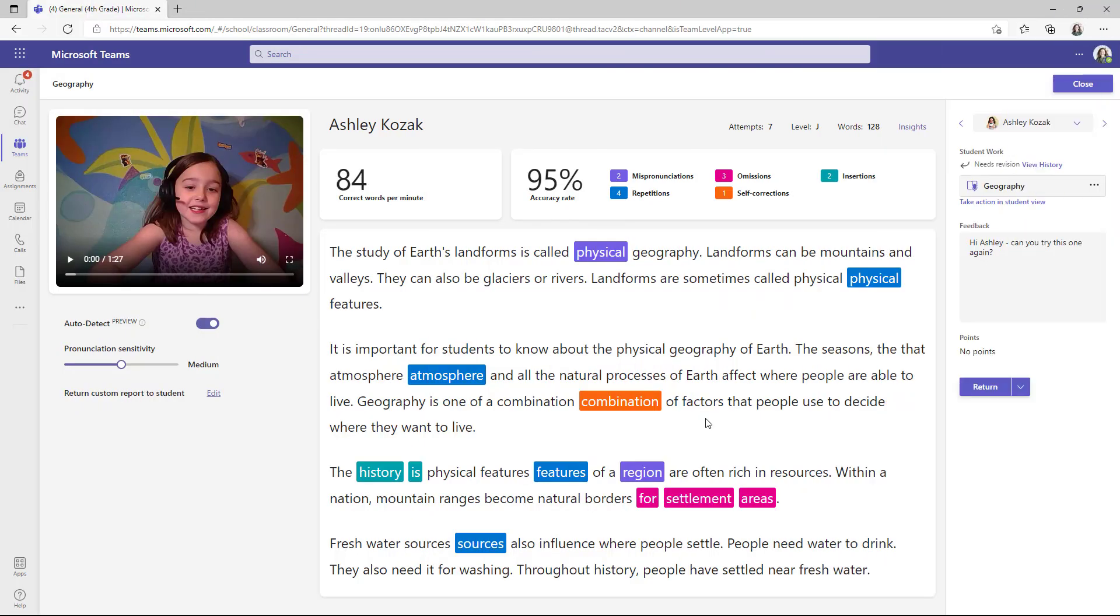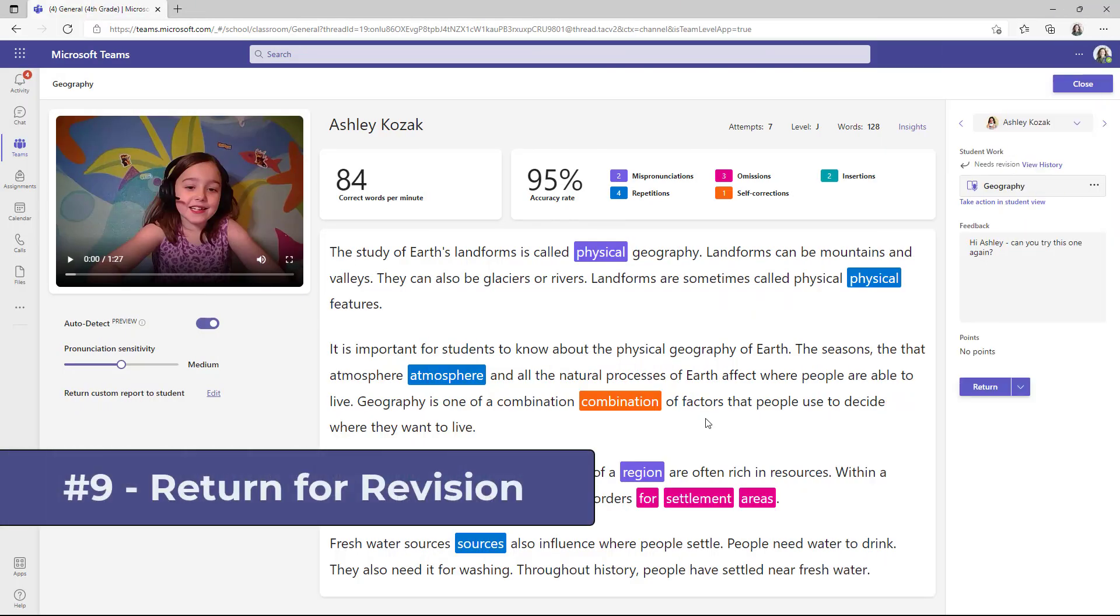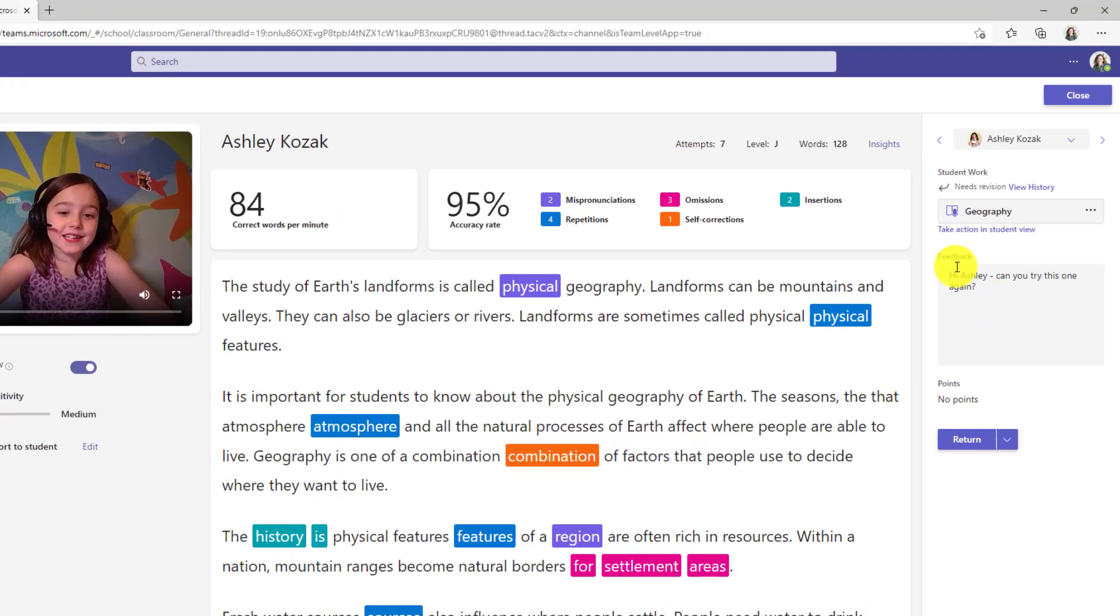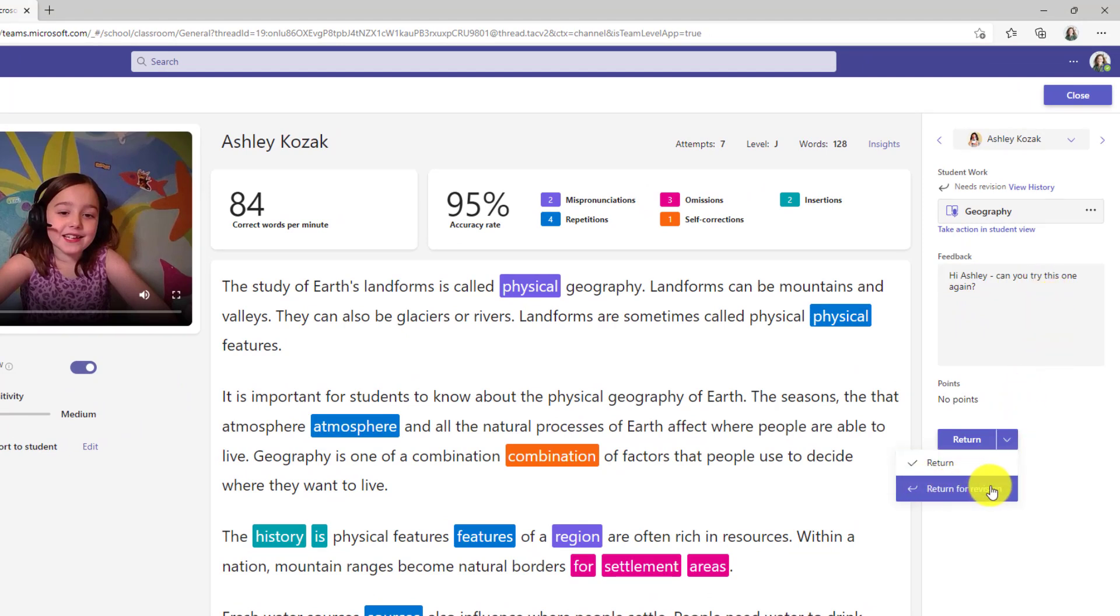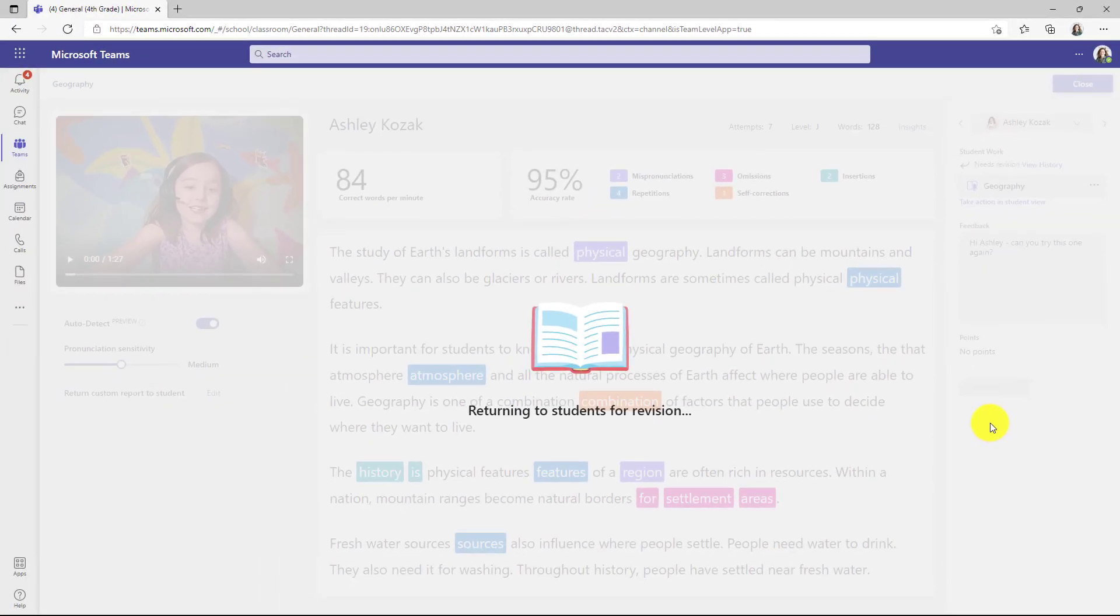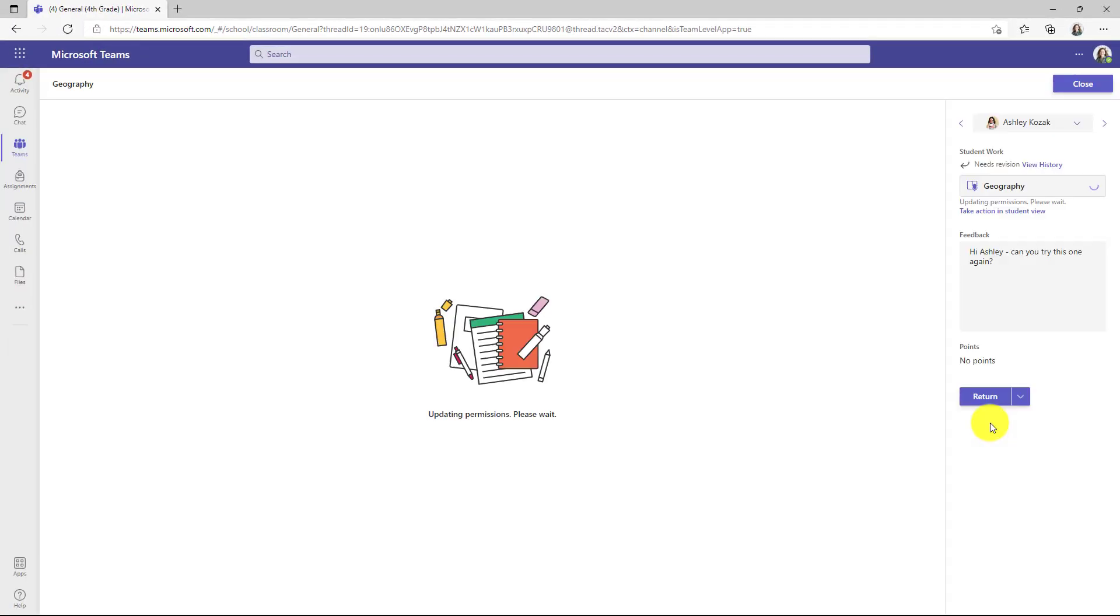The ninth new feature is that the return to revision feature in assignments fully works with reading progress now. So now if I've given Ashley some feedback, hey, can you try this one again? If I click the down arrow here, I can choose return for revision. We'll choose that. Now it's going to send this back to Ashley with some feedback and have her doing it again.